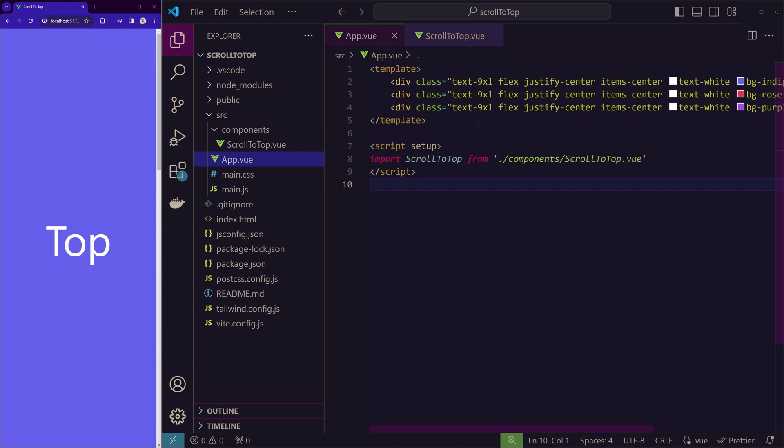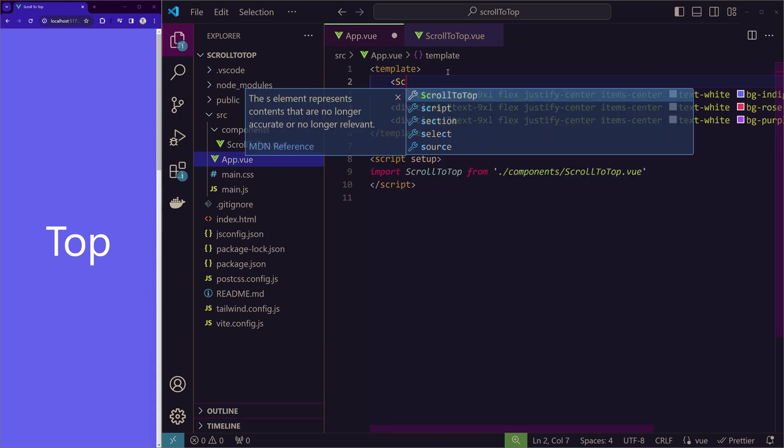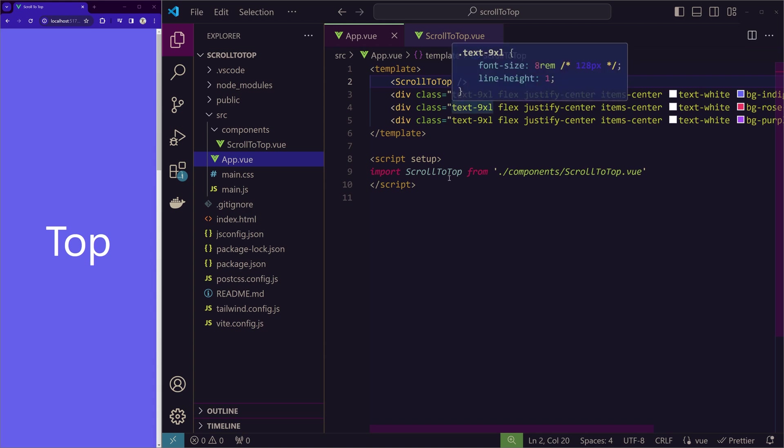We will give a fixed position to this button which is on the bottom right side. So I'll just implement it here. Since it has a fixed position, you can write anywhere inside this template, doesn't matter.